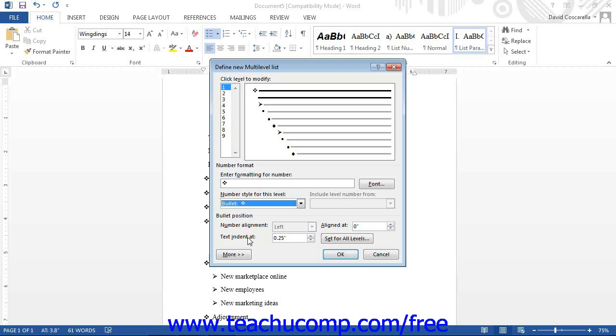You can repeat this process for the various levels that you wish to modify within your new multi-level list style.